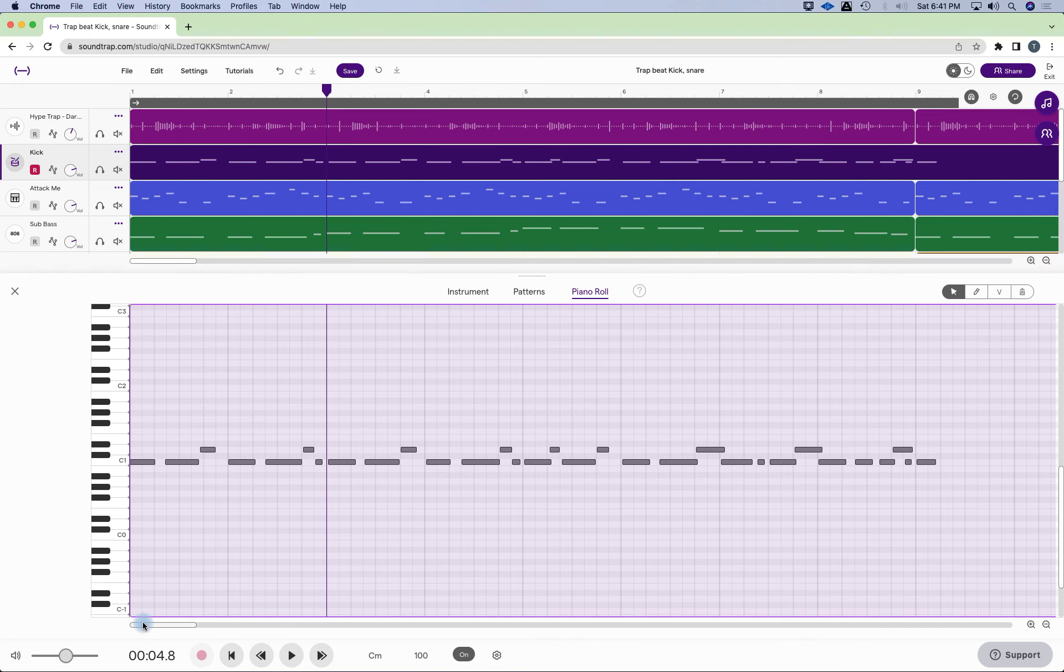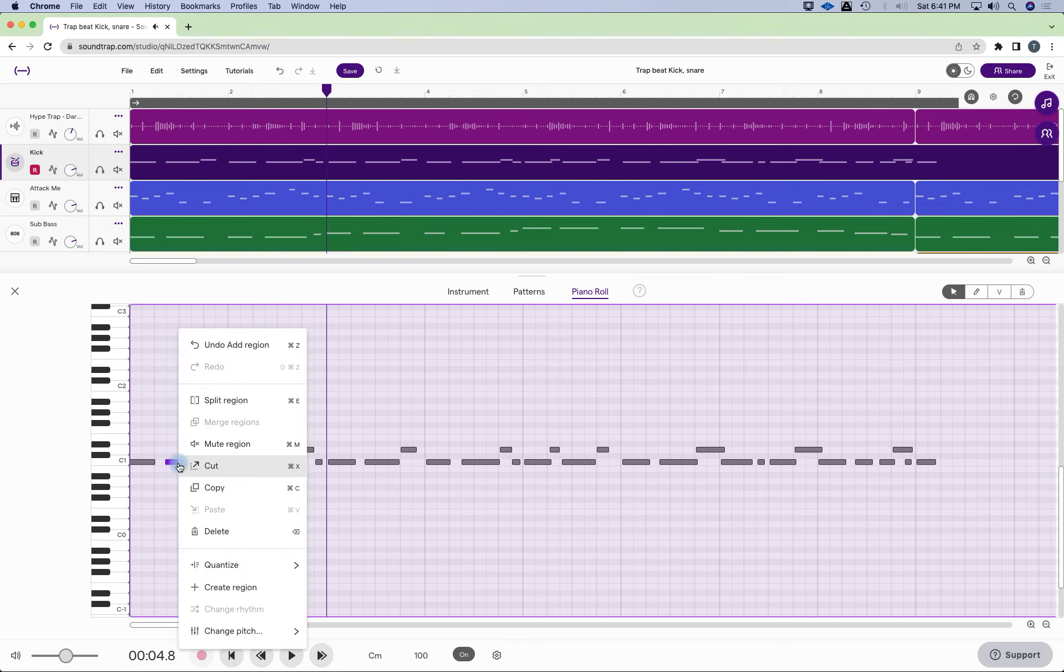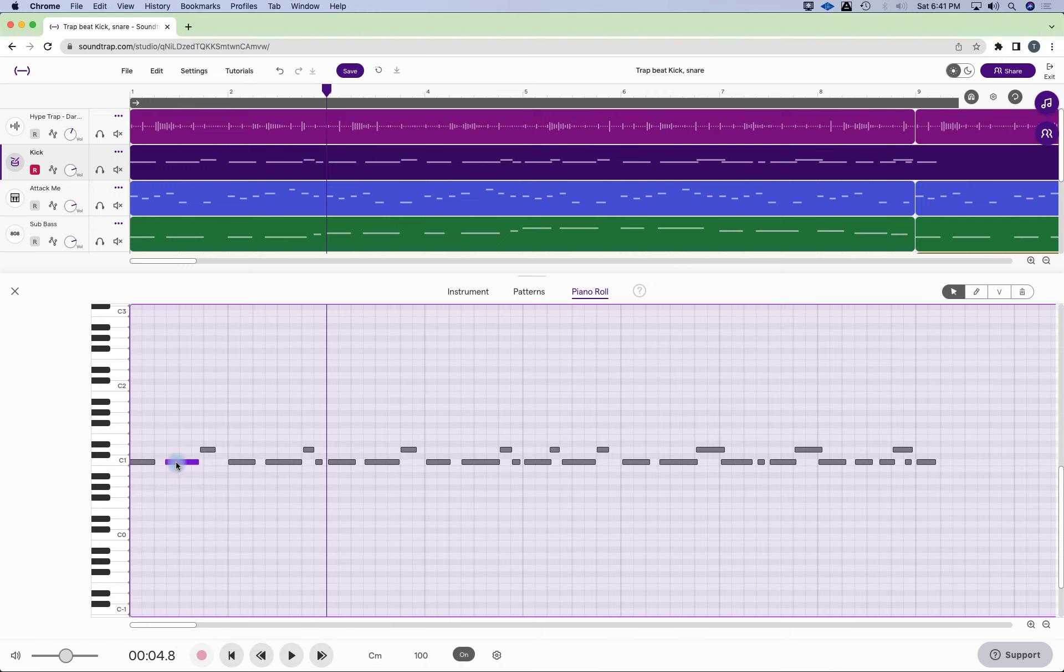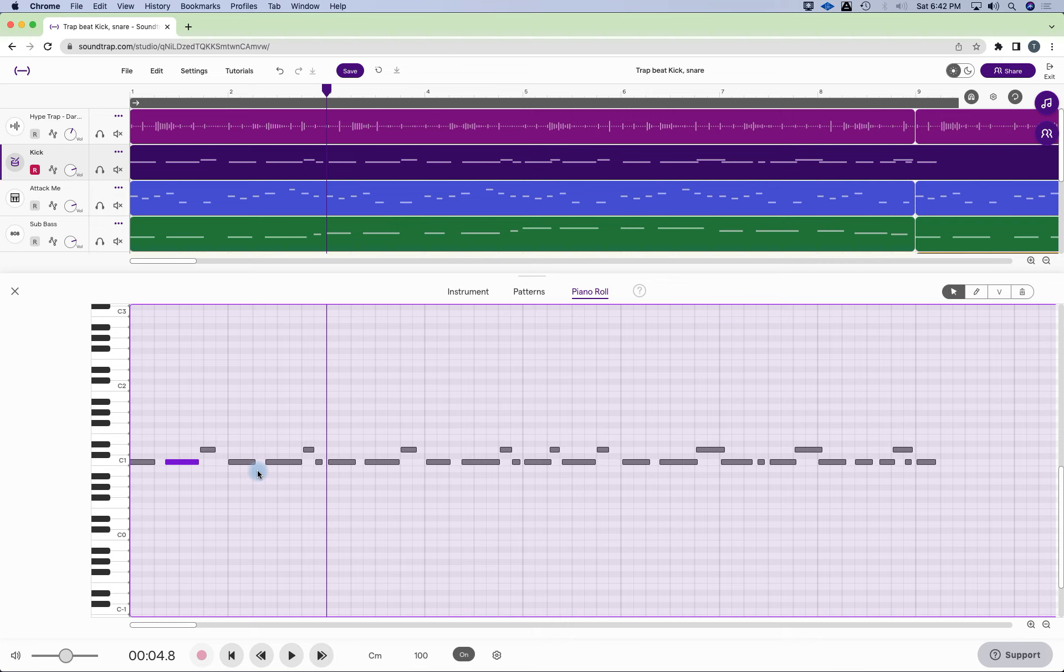All right, so now what I'm looking for is I want to see this MIDI note data. And if I right-click, I can quantize it already, which is cool. So if you're in the piano roll and you want to quantize, you just right-click, and then you can quantize it. That's going to auto-correct it.